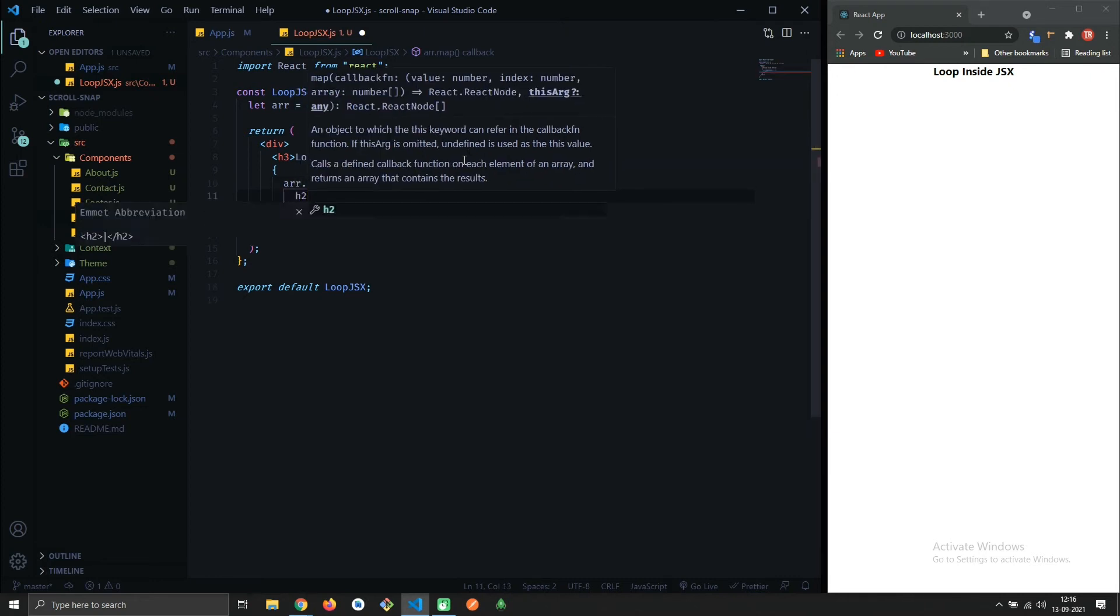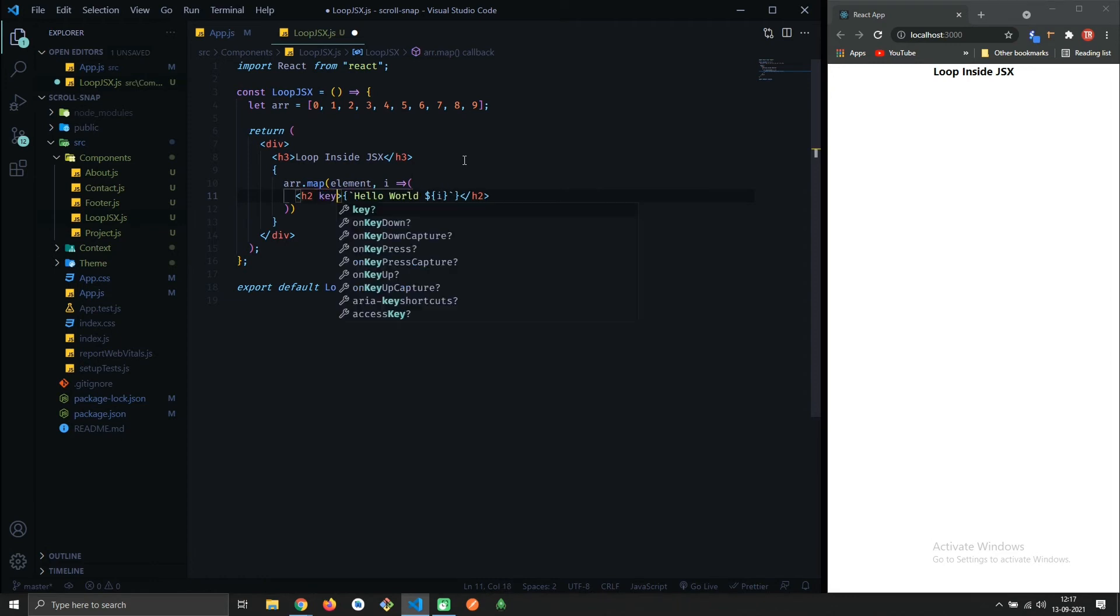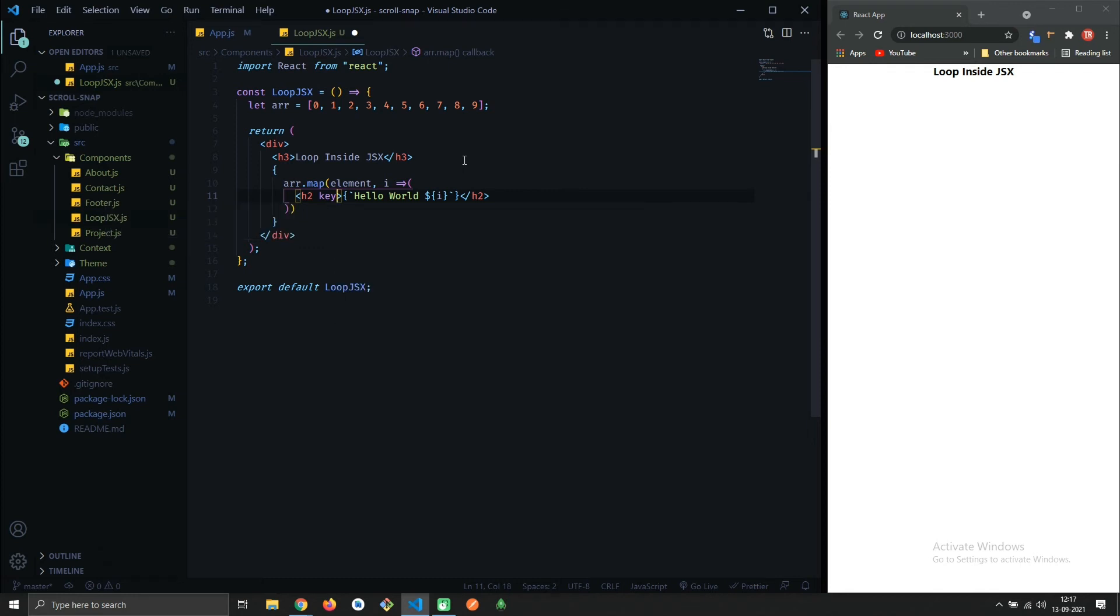Now here you can render any component or element. Don't forget to use key attribute. It's recommended by React to use key attribute while iterating. I am passing index.